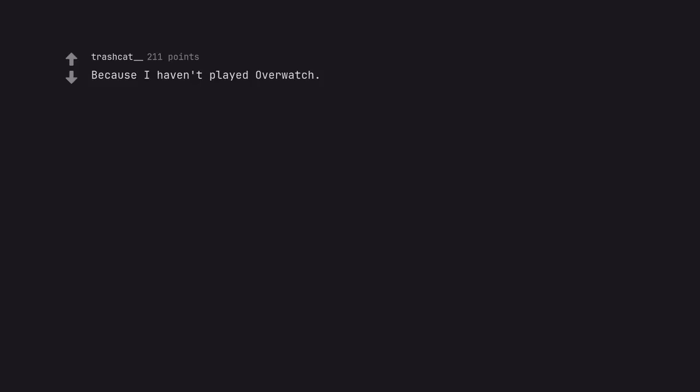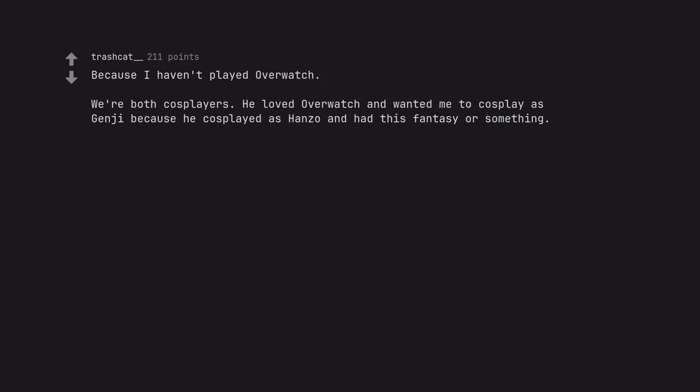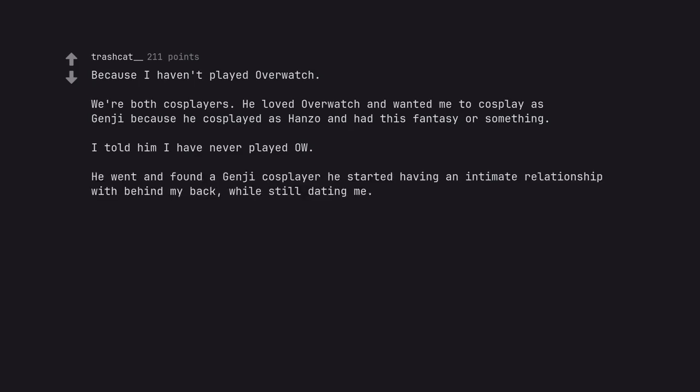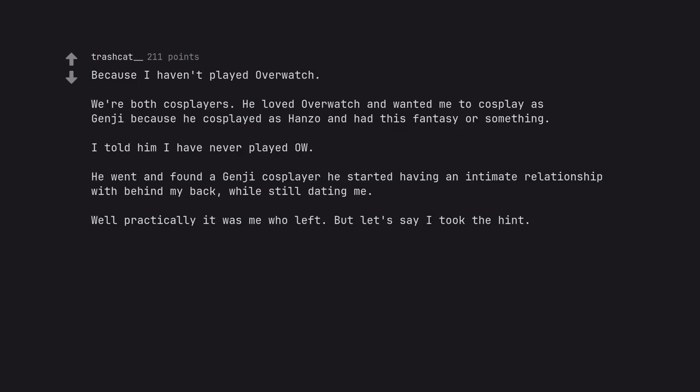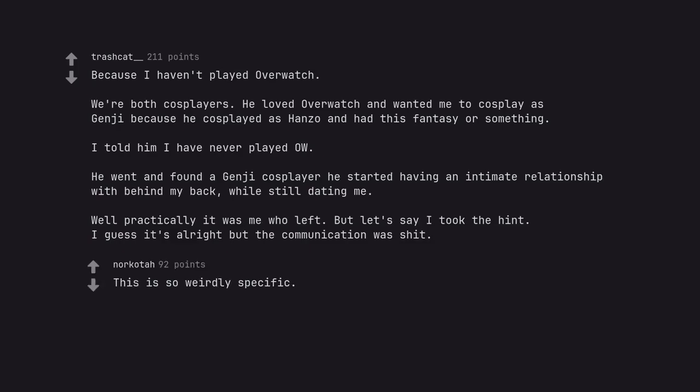Because I haven't played Overwatch. We're both cosplayers. He loved Overwatch and wanted me to cosplay as Genji because he cosplayed as Hanzo and had this fantasy or something. I told him I have never played Overwatch. He went and found a Genji cosplayer he started having an intimate relationship with behind my back, while still dating me. Well practically it was me who left. But let's say I took the hint. I guess it's alright but the communication was shit. This is so weirdly specific.